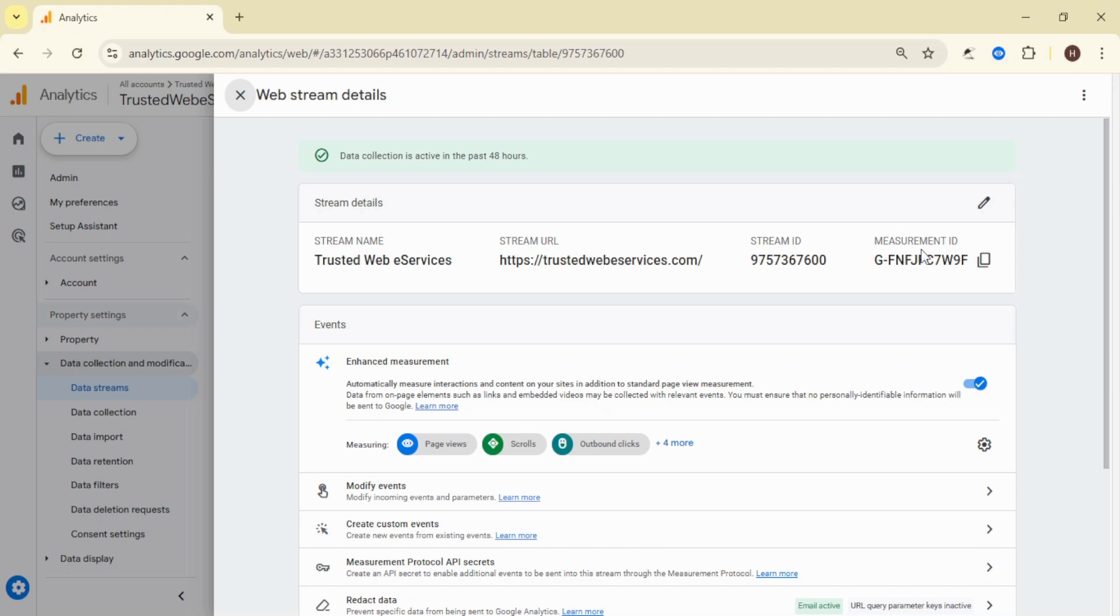At the top right corner of the selected data stream, you'll see the measurement ID. It starts with G, followed by a unique set of numbers and letters. This is your tracking ID.